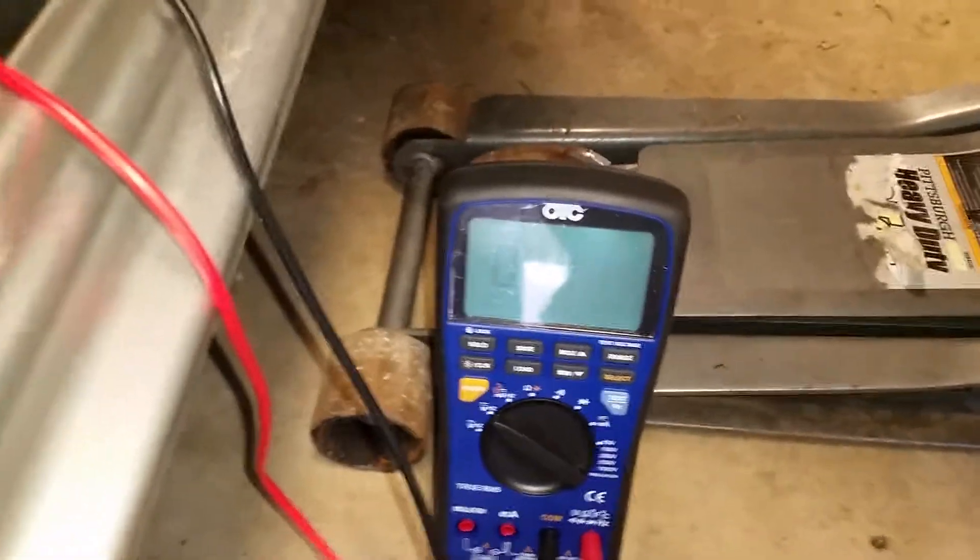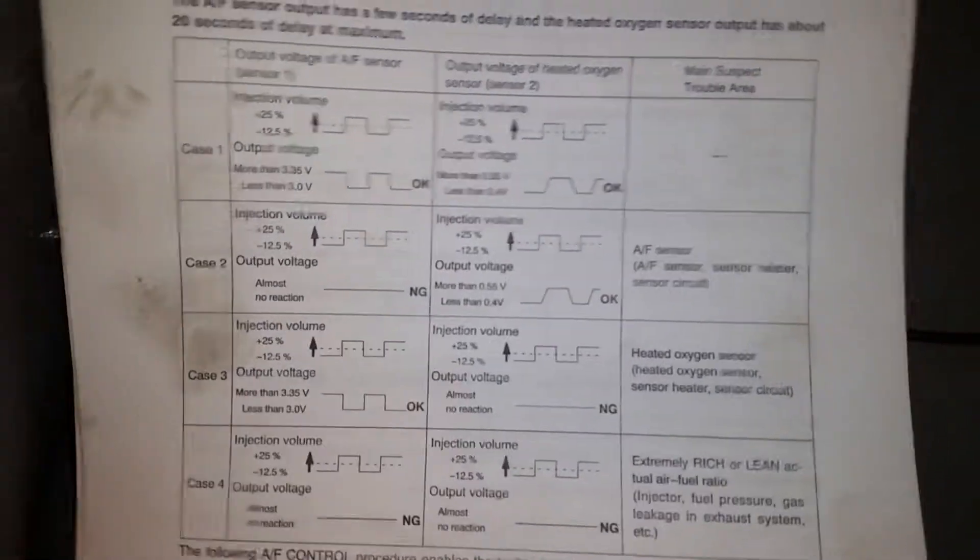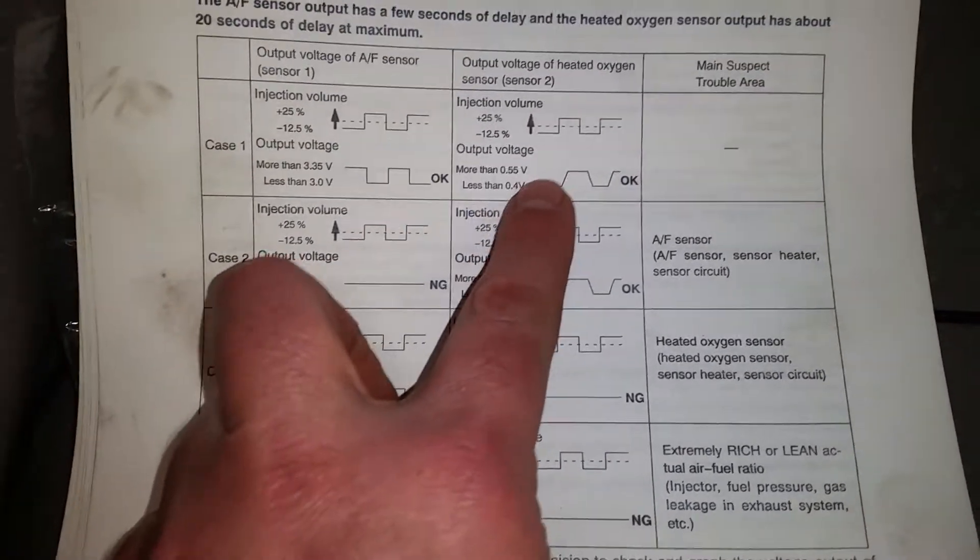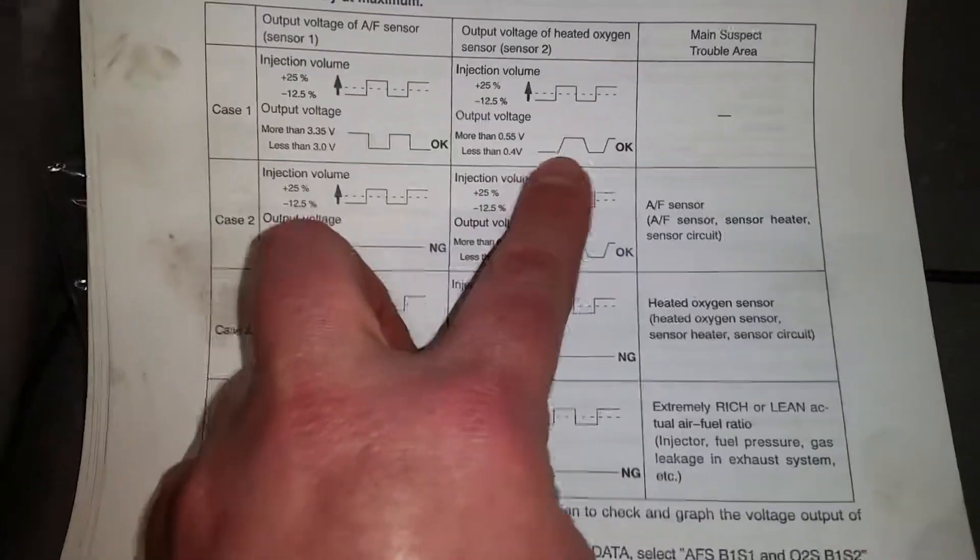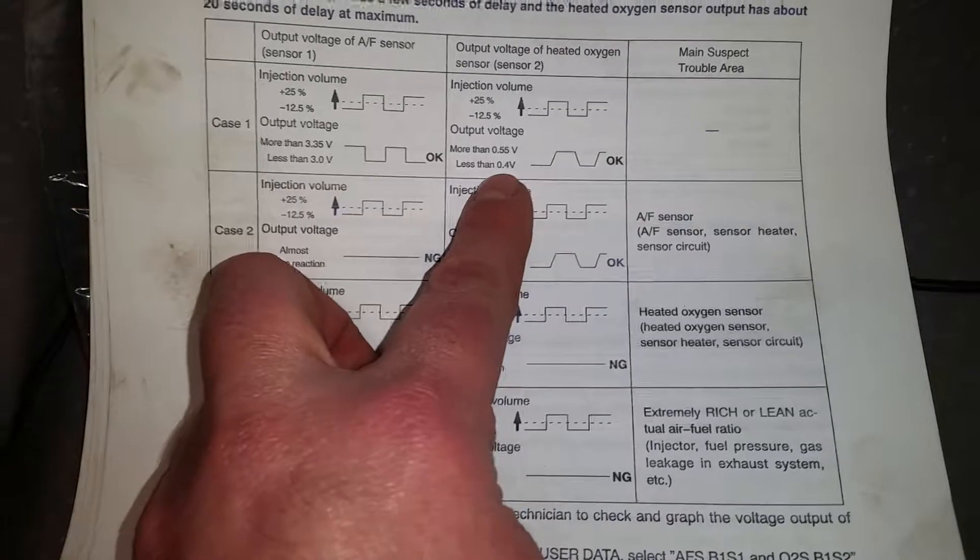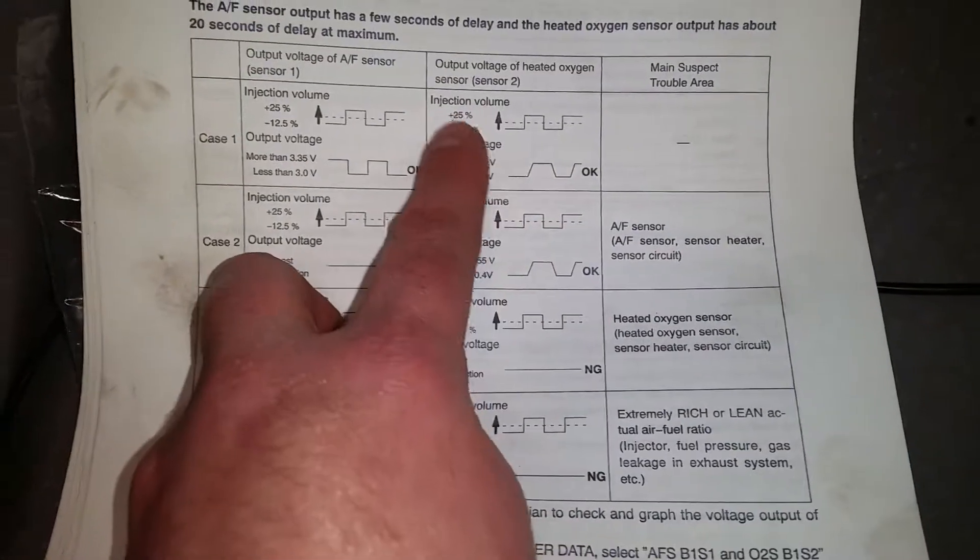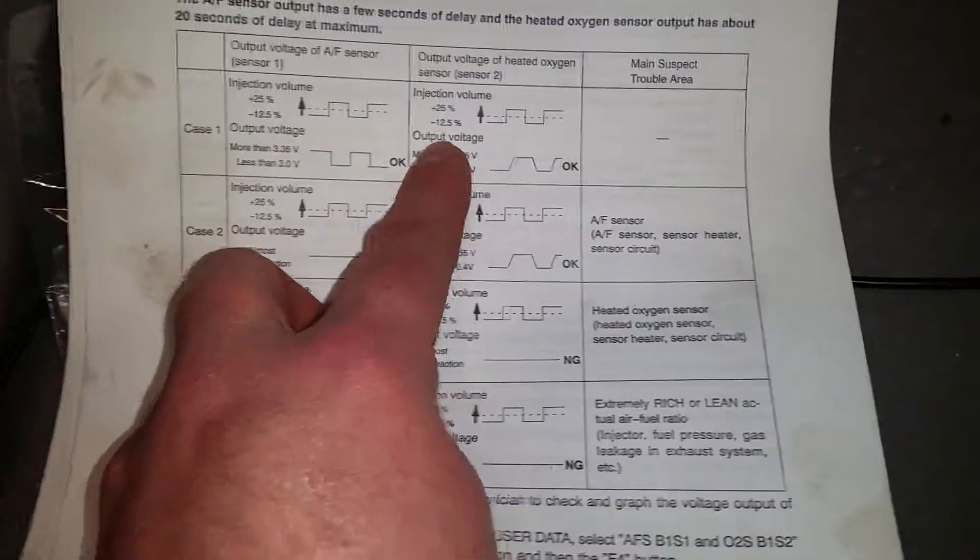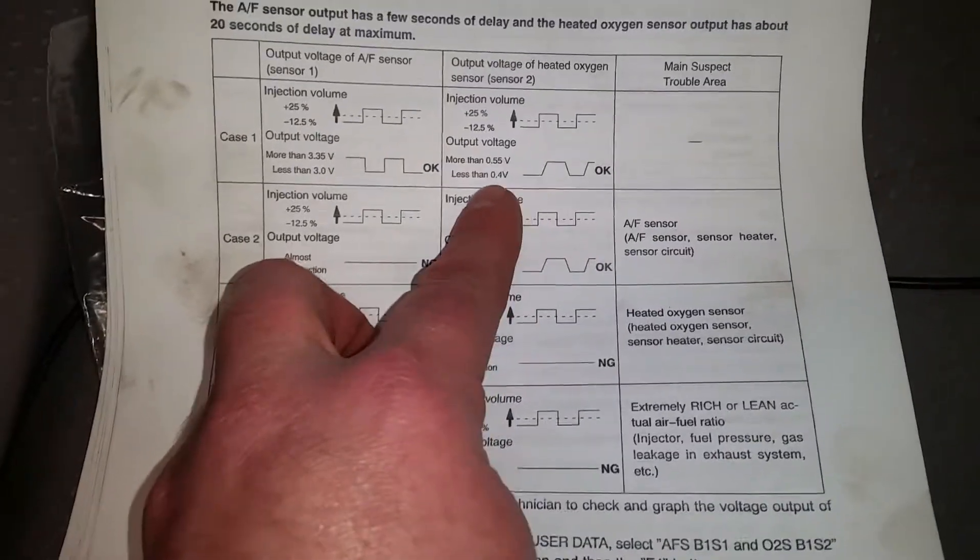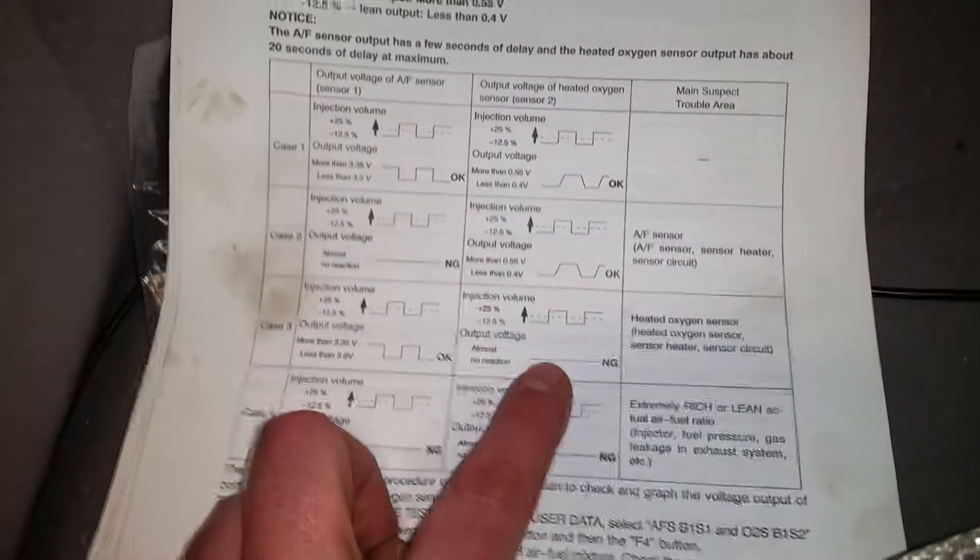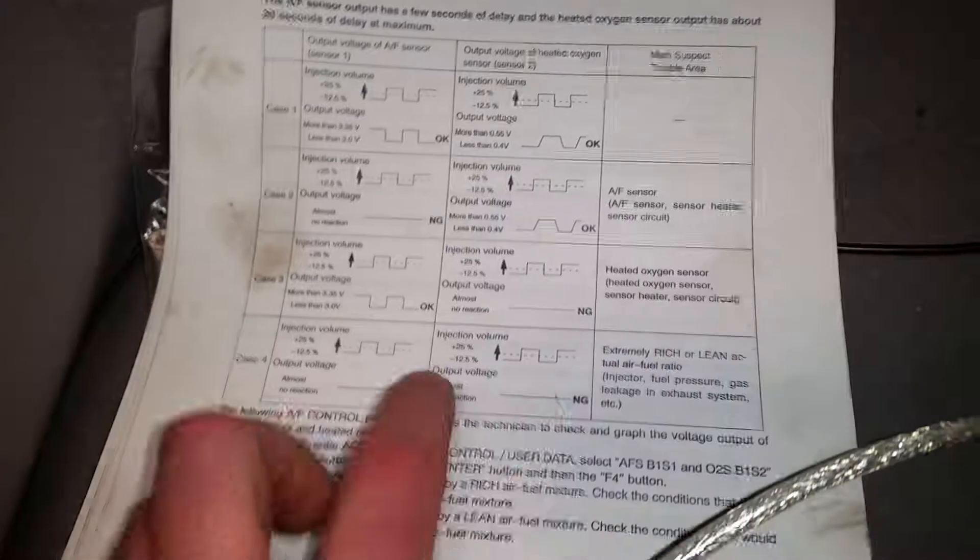I have the chart here that tells you how it should be. If it's okay, it's supposed to rise when I increase it. You should see a rise of more than 0.55 volts. When I do negative 12.5% fuel, it should be less than 0.4 volts. What I was getting before was practically no change when I would increase or decrease.